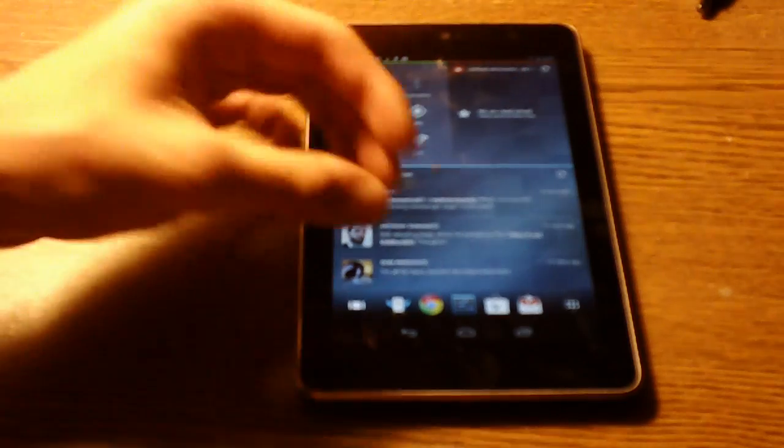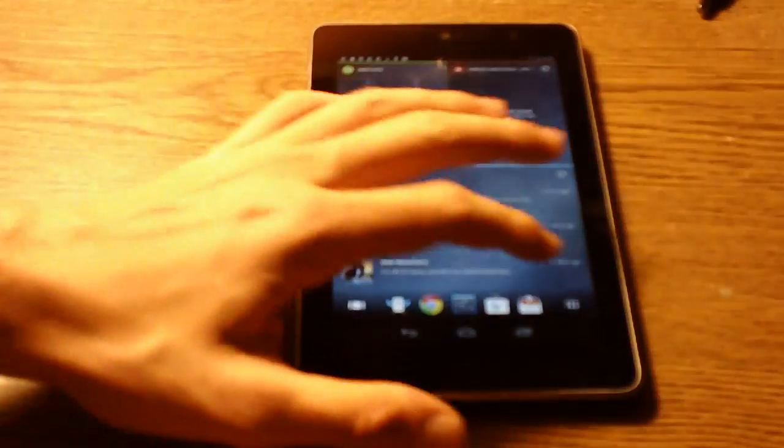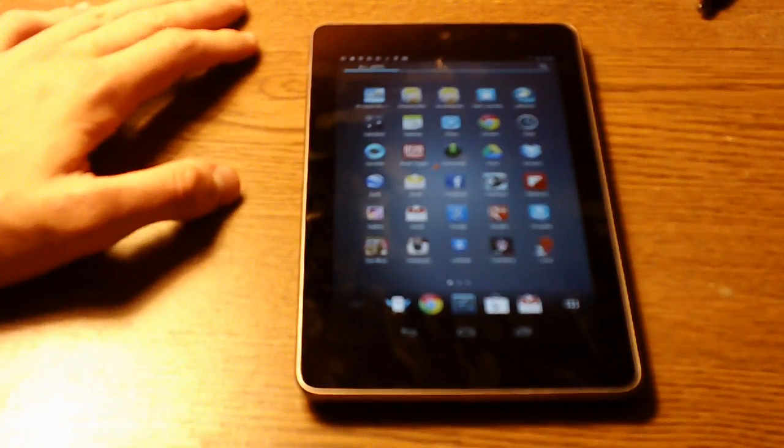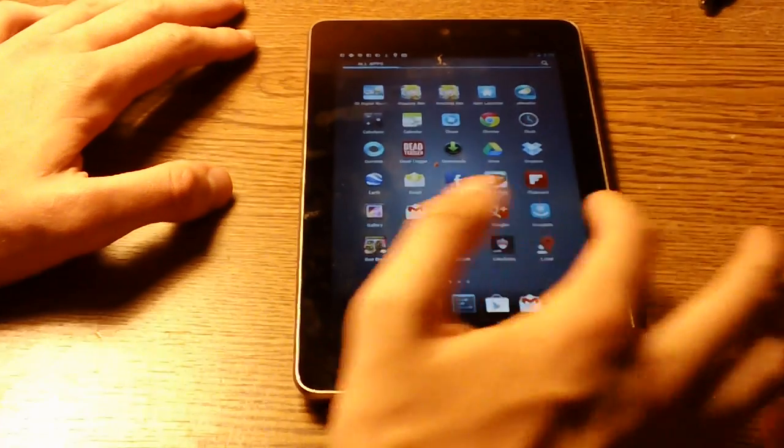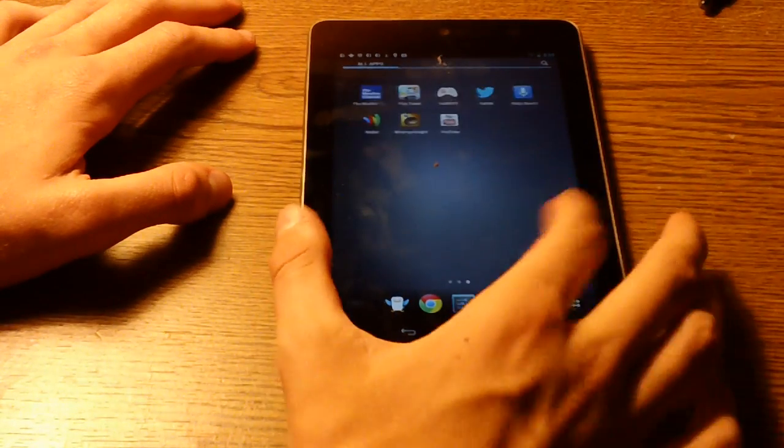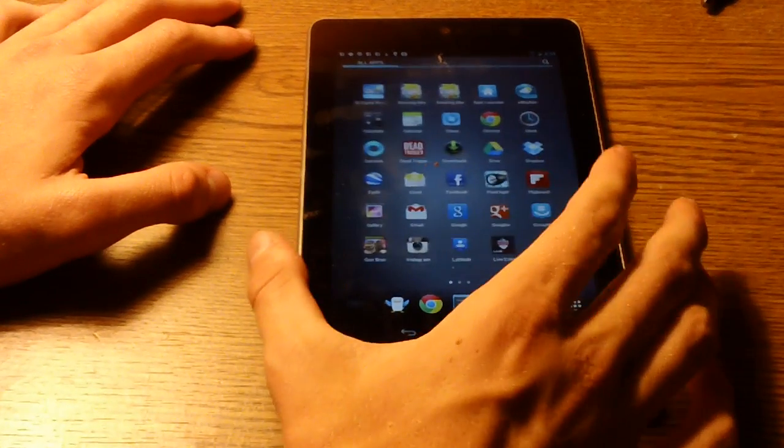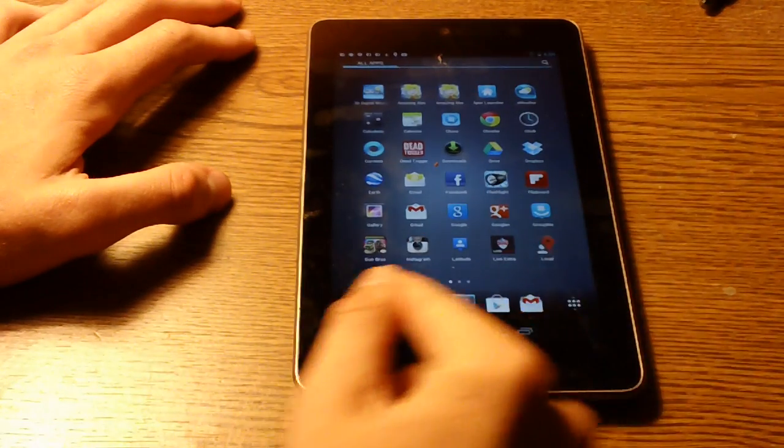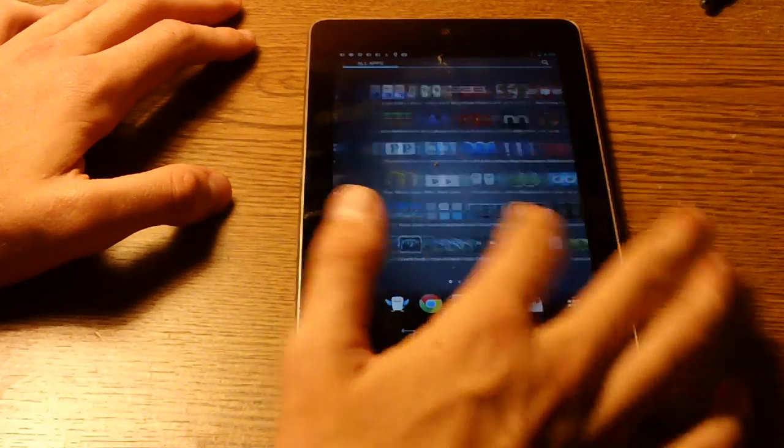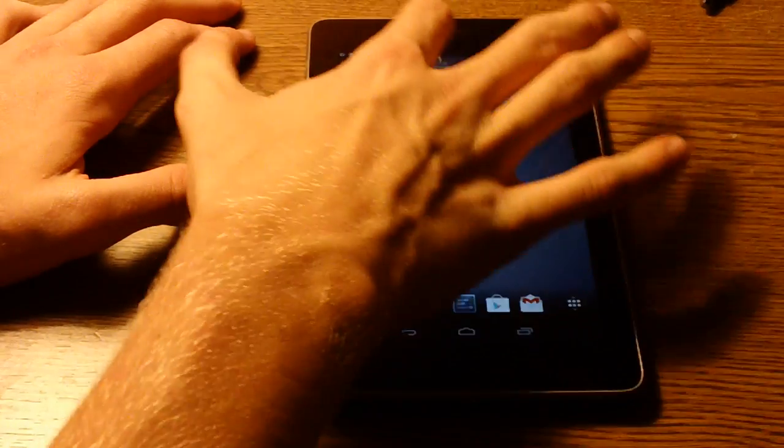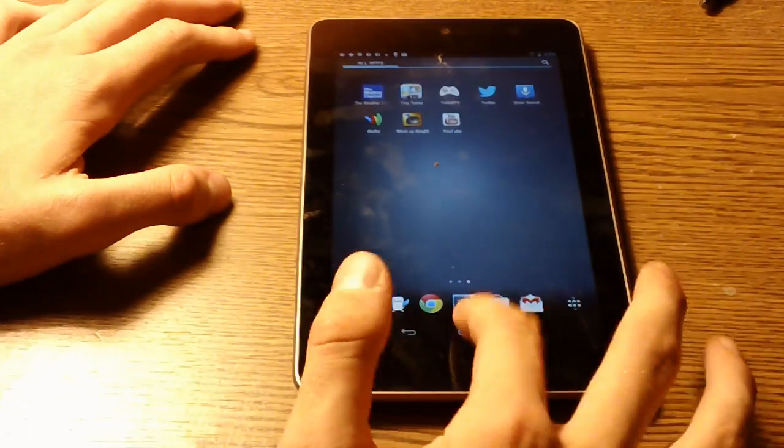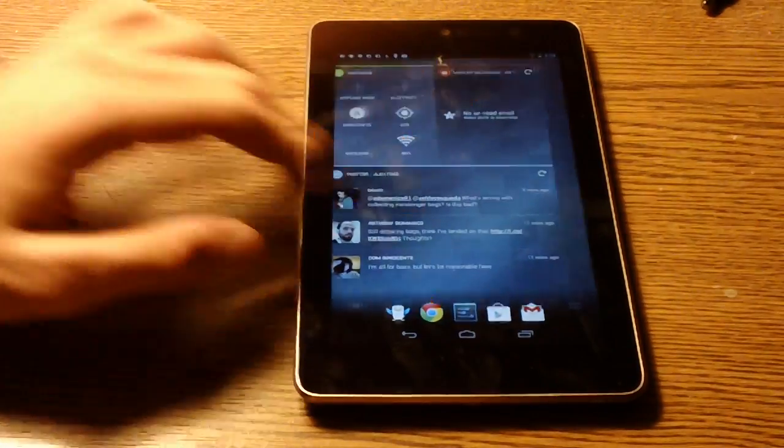There's the actual app drawer itself right here, which is very similar to the stock Android one, if not the same. You still just got this dock down here, but you swap through. There's no widgets tab up there or anything.